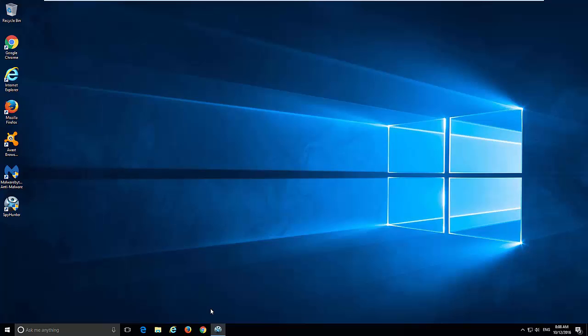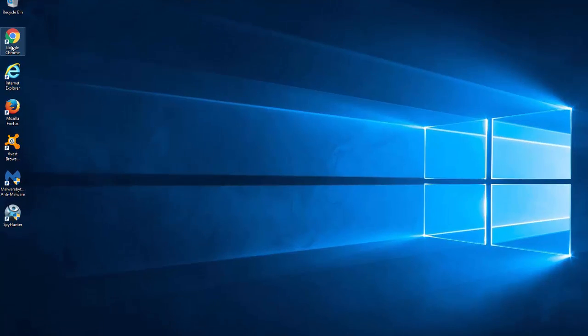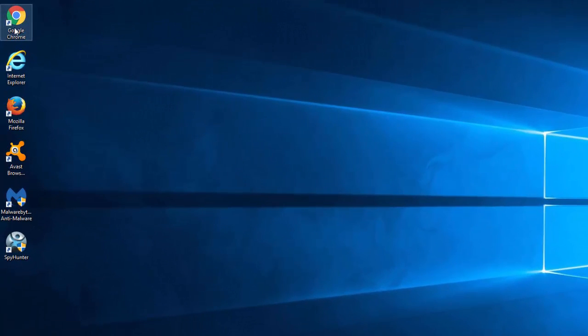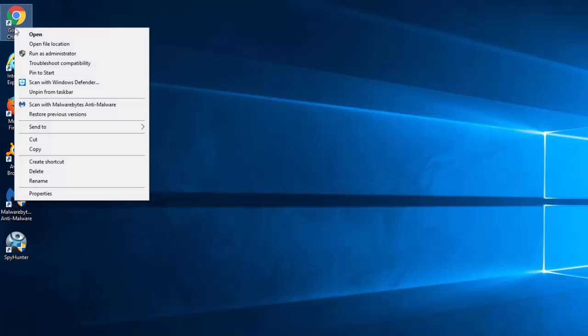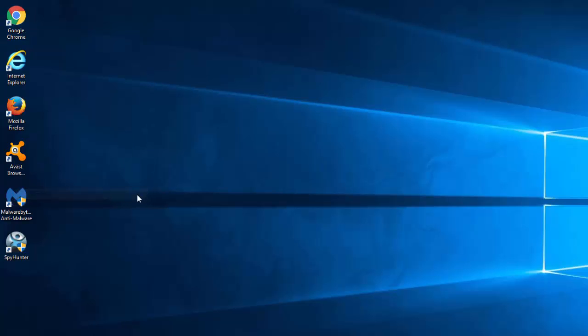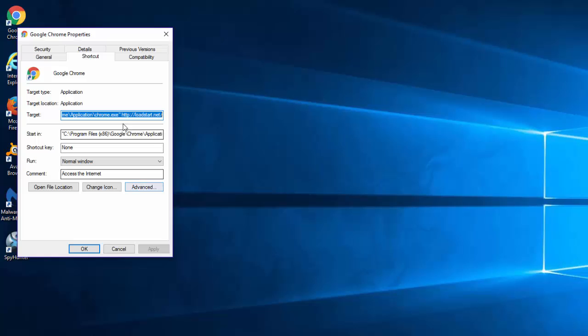So after you removed or uninstalled unwanted programs, change your browser shortcut settings. To do this, right click on your shortcut, for example Google Chrome, click Properties.